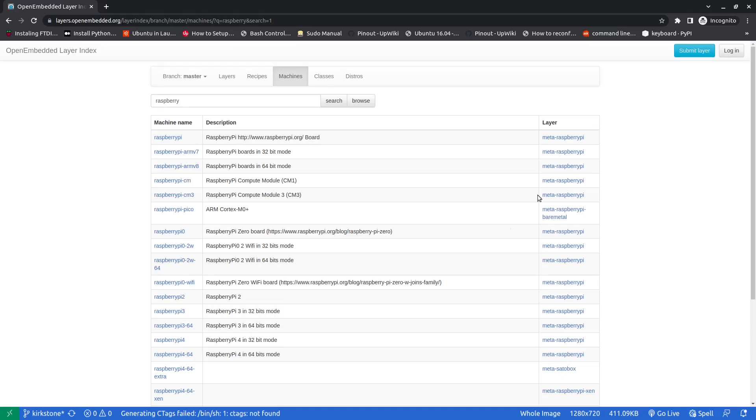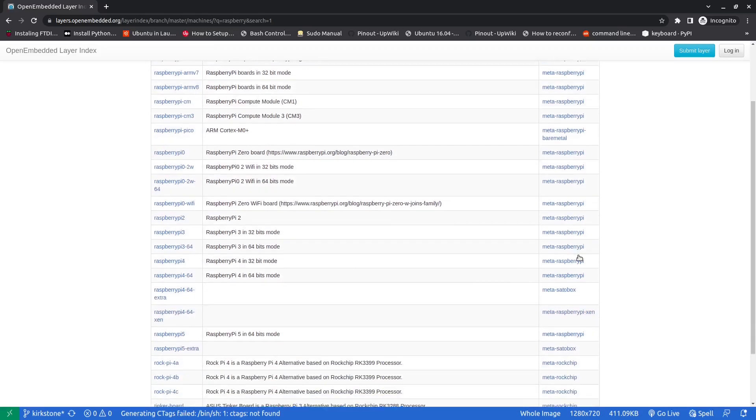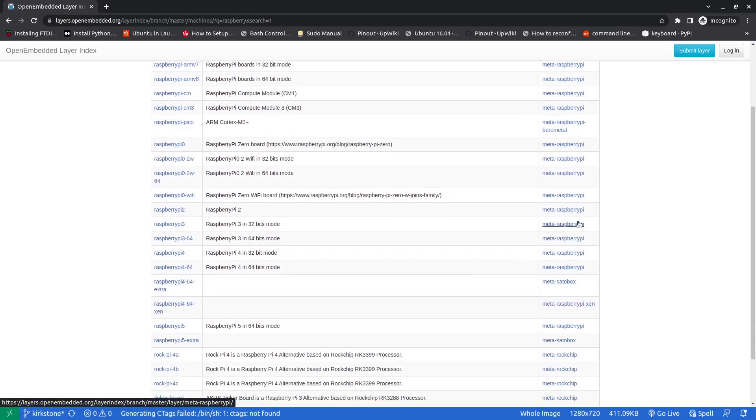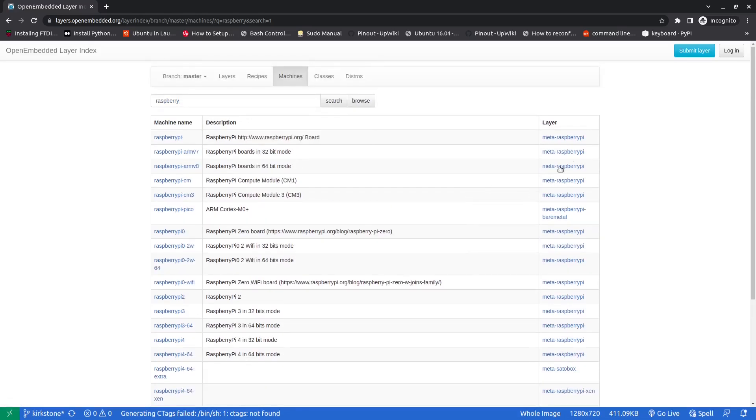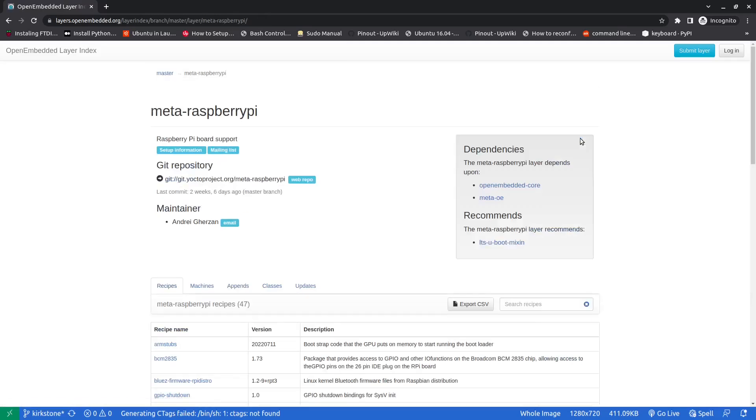And then here is the layer, so this Raspberry Pi layer is the layer that provides the Raspberry Pi multiple machines. So we will click on this layer and here we have this git repo. We'll copy it and we will go back to our terminal.